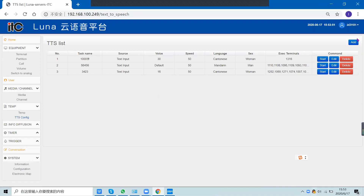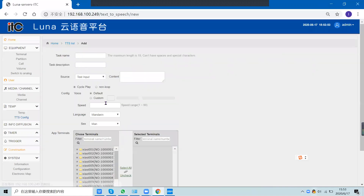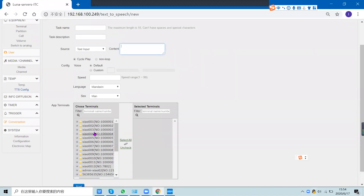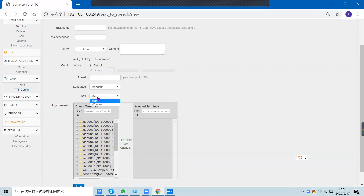In the TTS configuration, the text content you enter will be broadcast to the selected terminals. You can set the speed, the language, and the voice — choosing either a male or female voice.